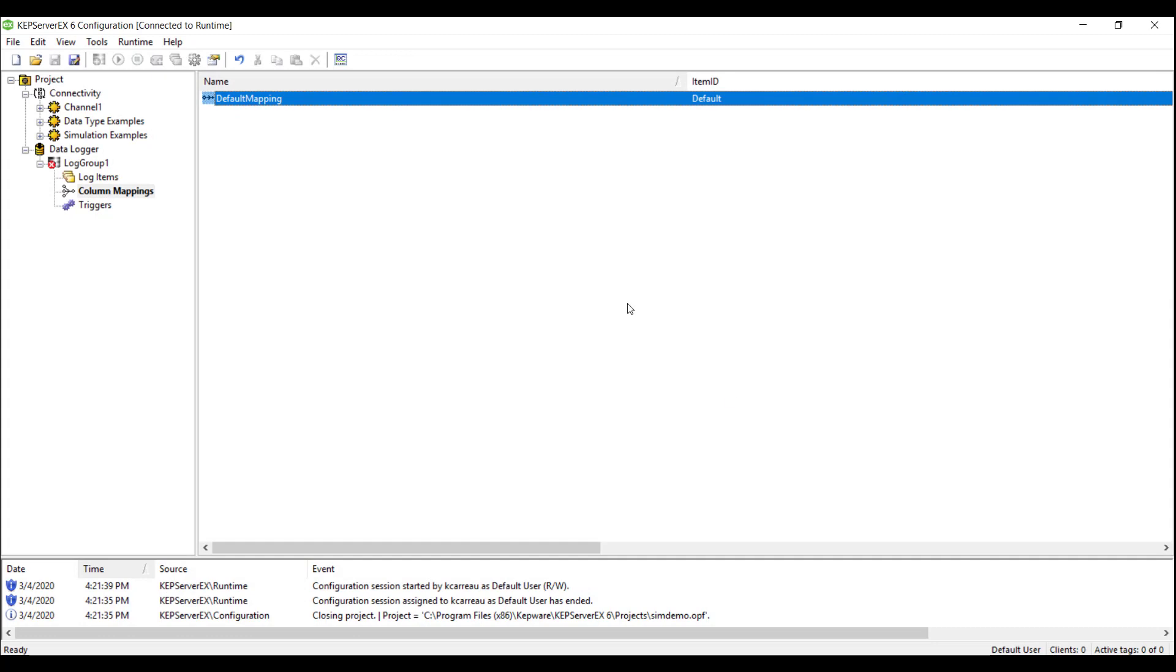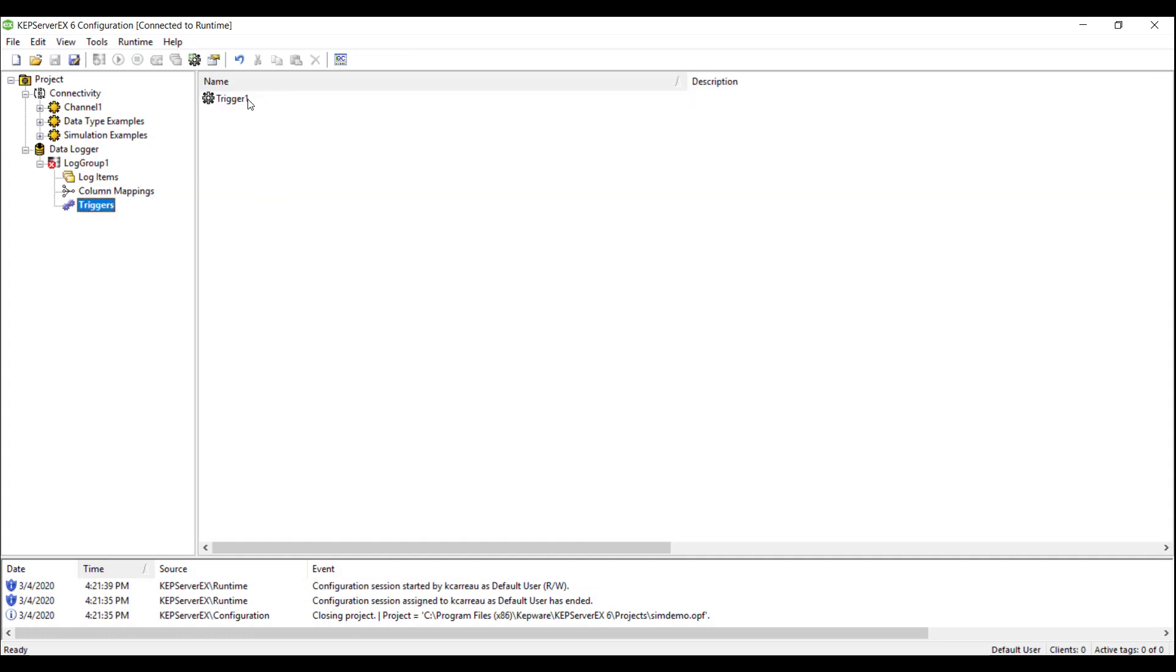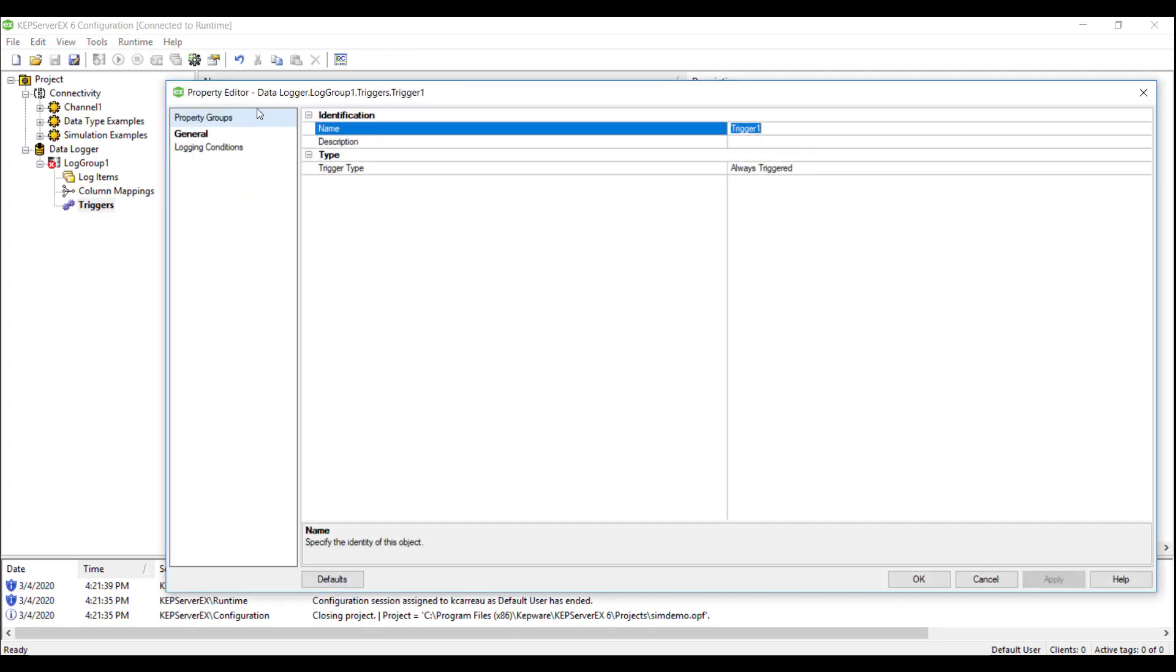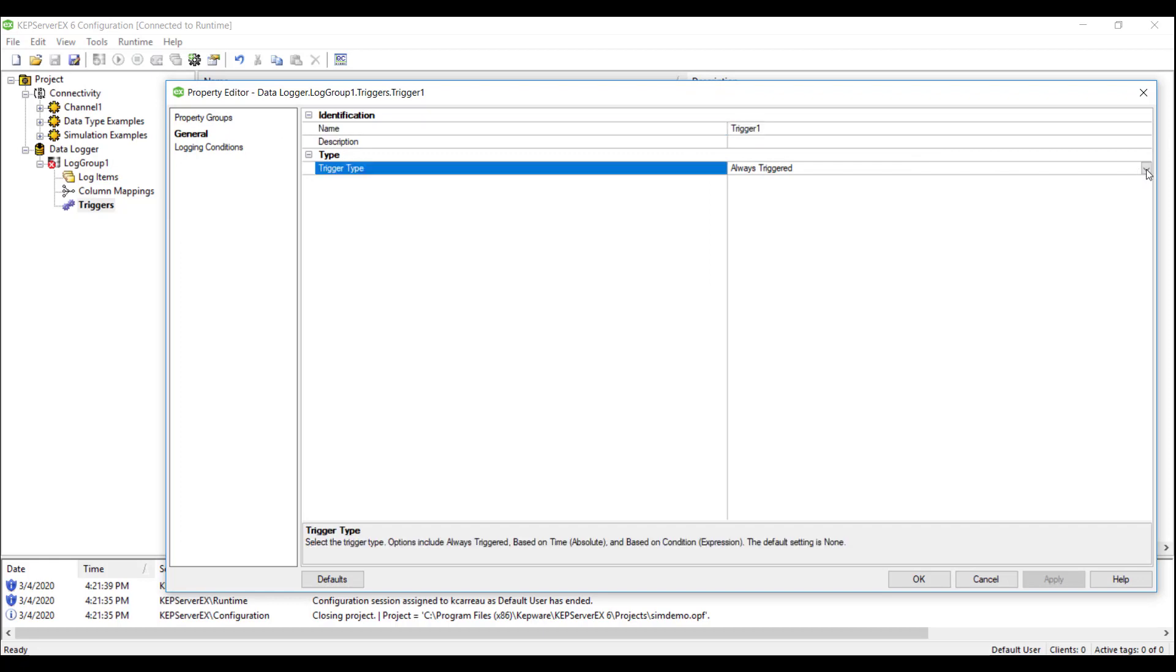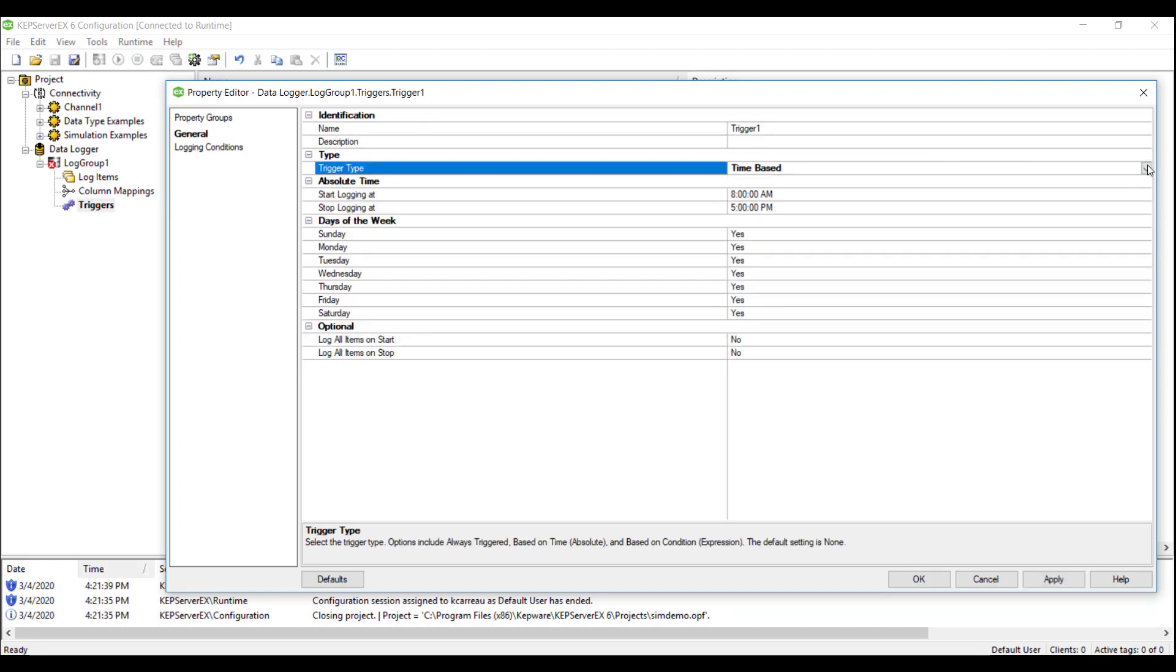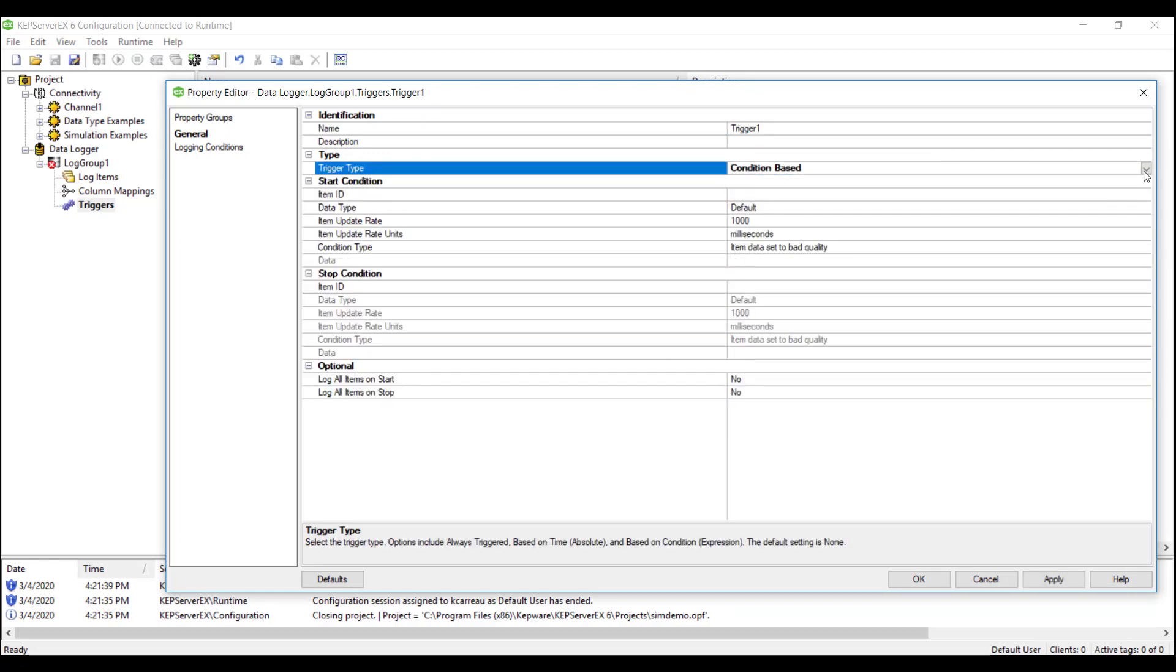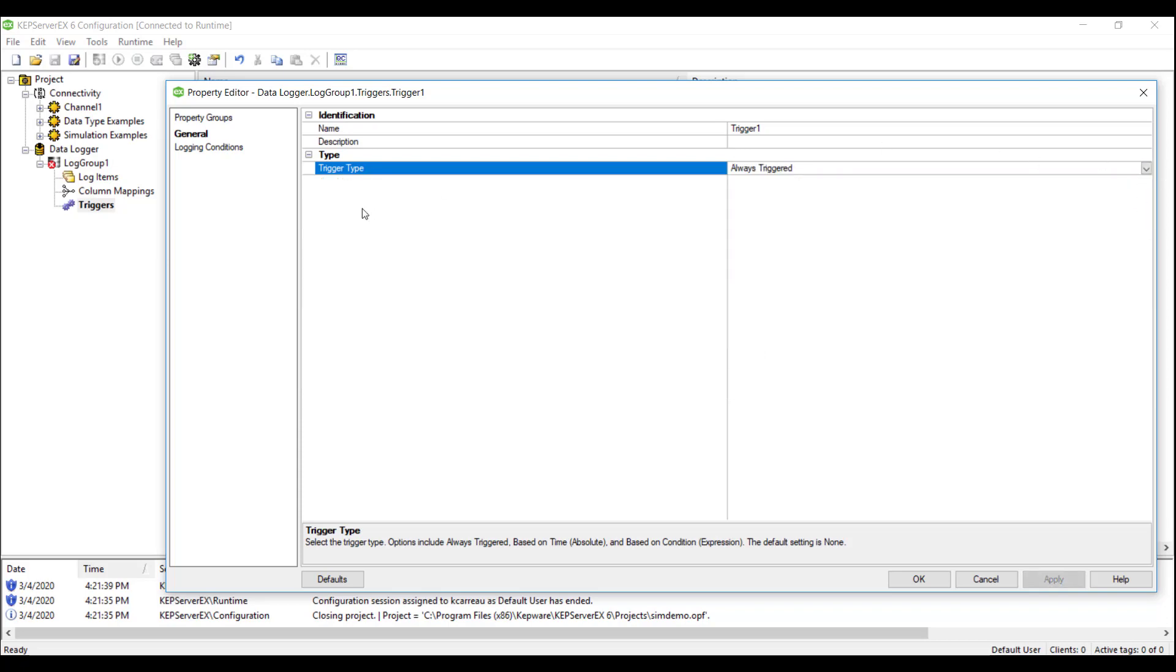The General tab gives us three options for the trigger type: Always On, Time Based, or Condition Based. These conditions will determine whether the log group has the ability to log data. For this demo, we will keep this property as Always On.